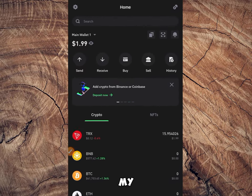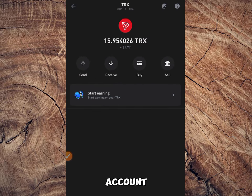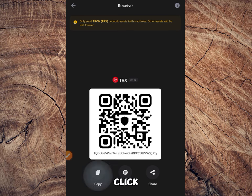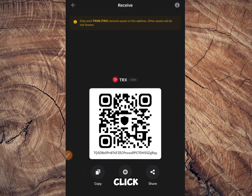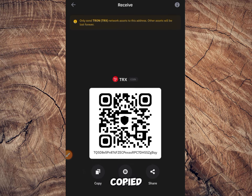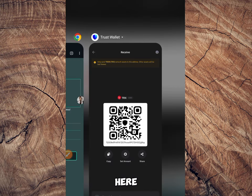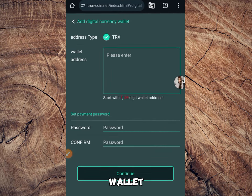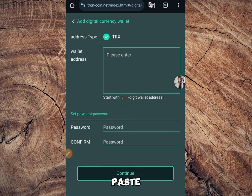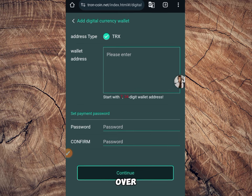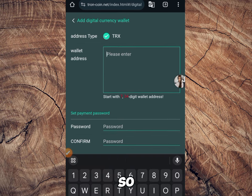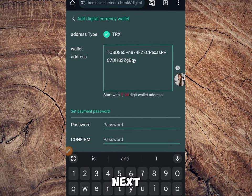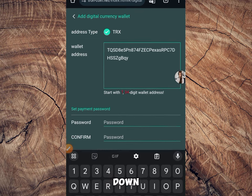So this is my Trust Wallet. I'll go back, click TRS, and click copy. I just copied my address from my Trust Wallet. I'll go over and paste it right over here.